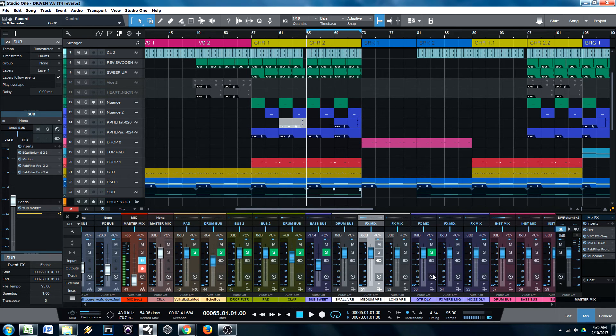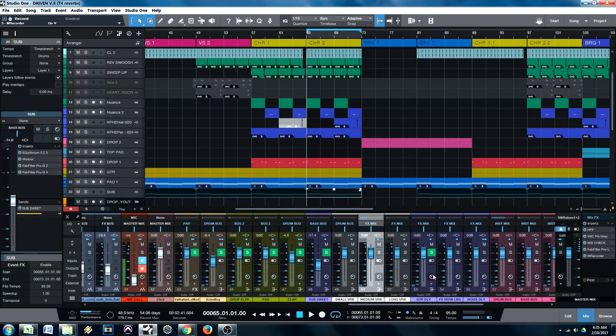Hey everyone, it's Nathan. And today I'm going to show you how you can use only three reverbs in your mix to get more clarity, punch, and detail.